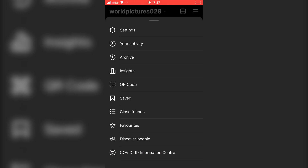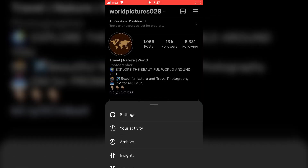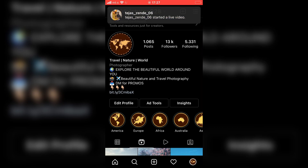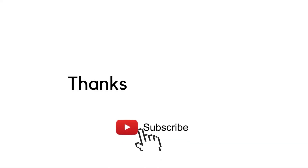That's about it. If this video was helpful, you can leave a comment down below and subscribe to the channel for more content like this. It would mean a lot. Thanks for watching.